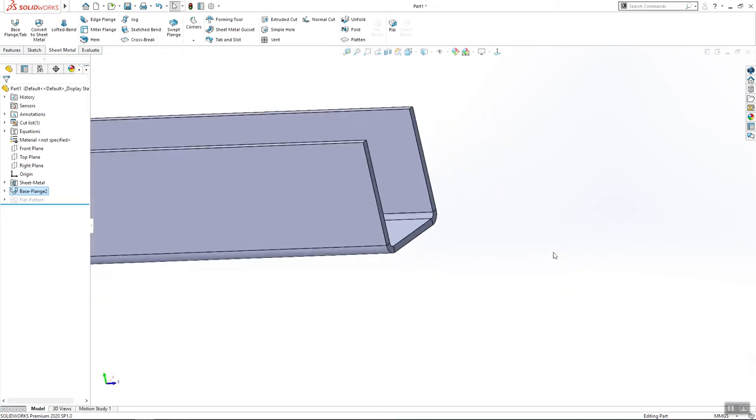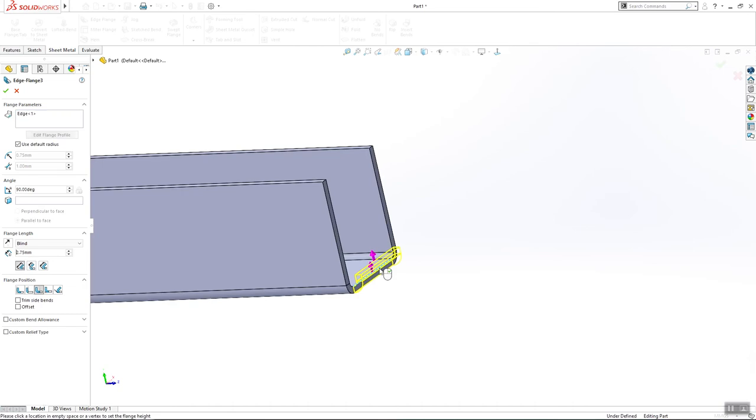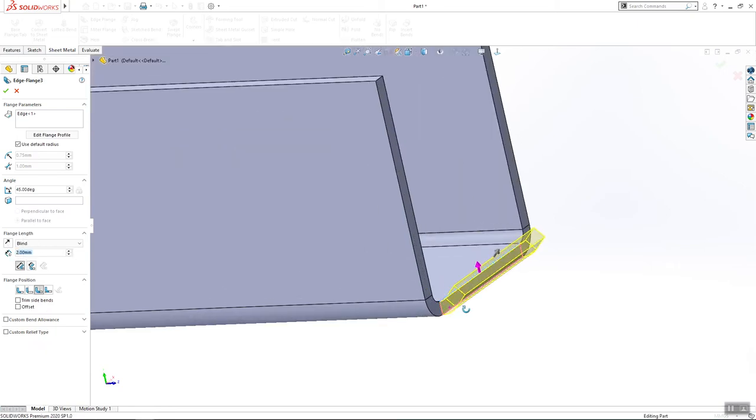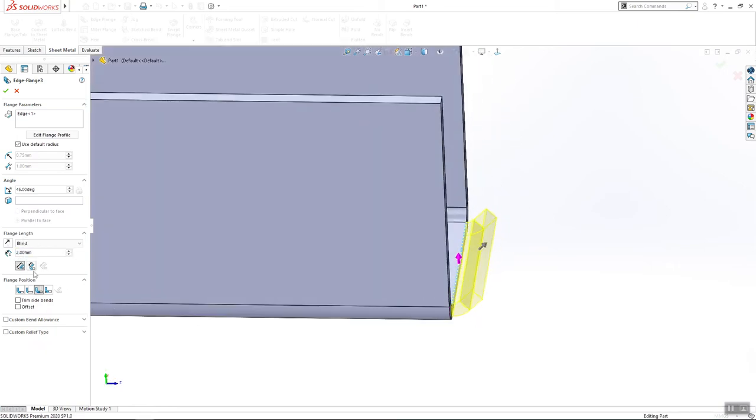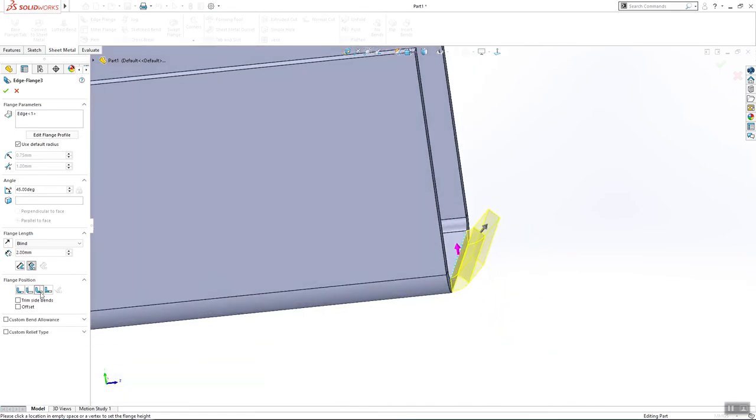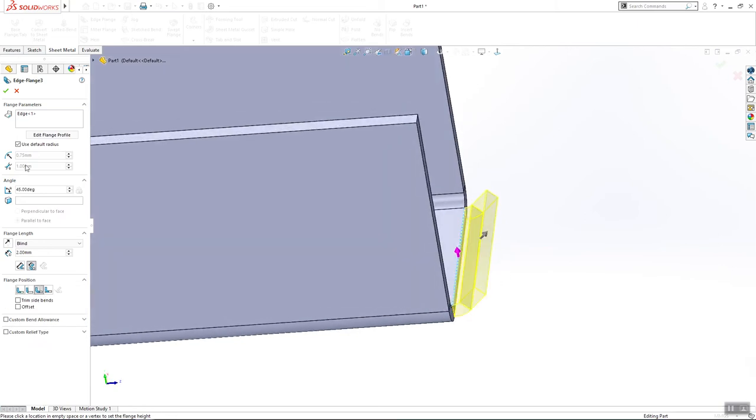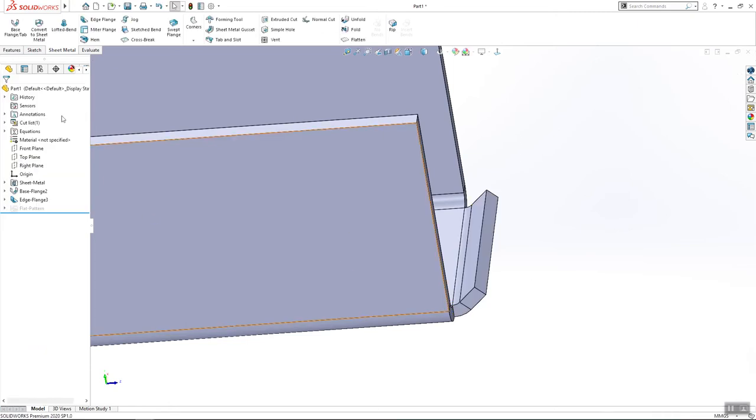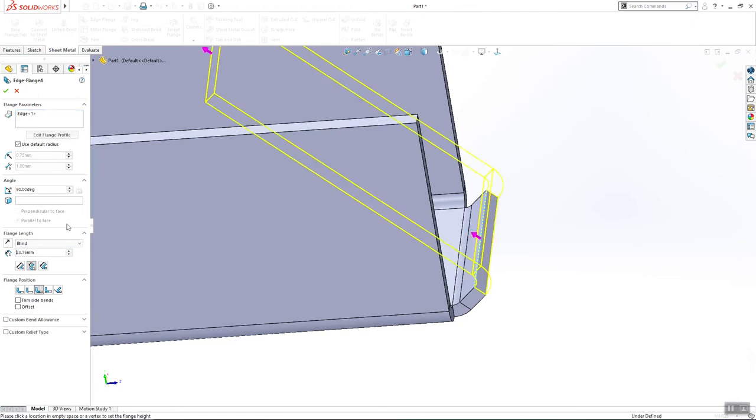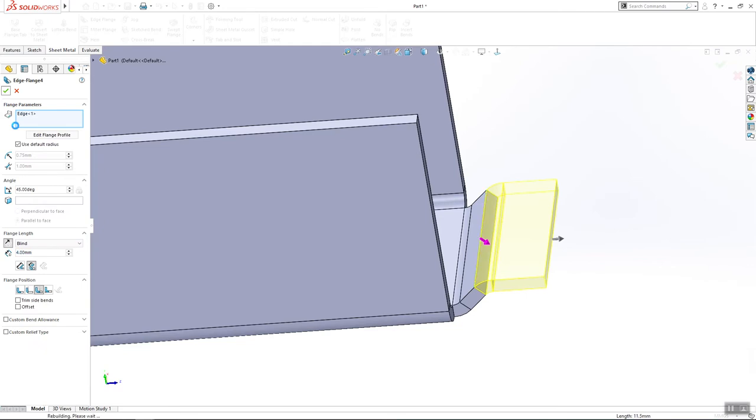Now I will create one edge plane. We'll start from here 45, 2 millimeters. Yes I want to start it from here and click OK. Again edge plane, click this edge, 45, 4 millimeters and click OK.